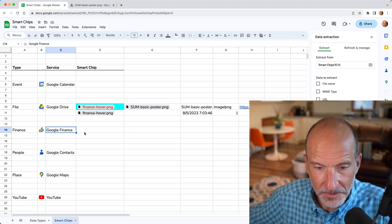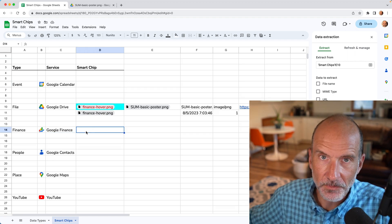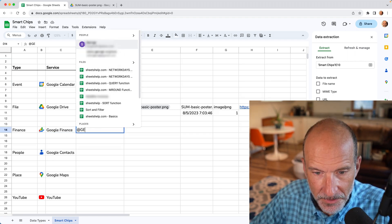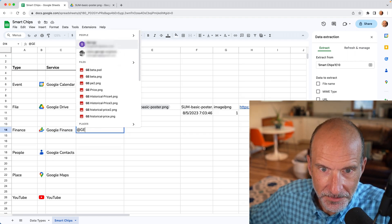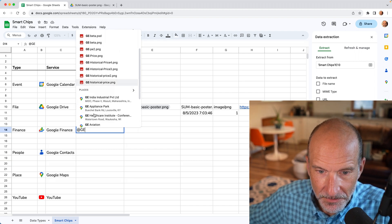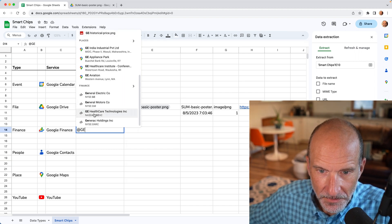Google finance is a little bit more limited. It will give you a hover card. So let's do at general electric GE, right? We'll scroll down finance. There we go.